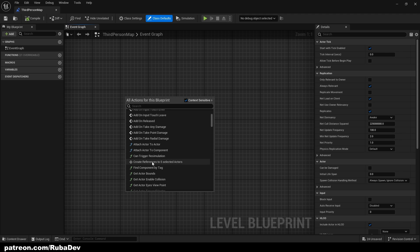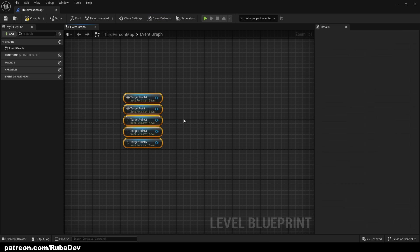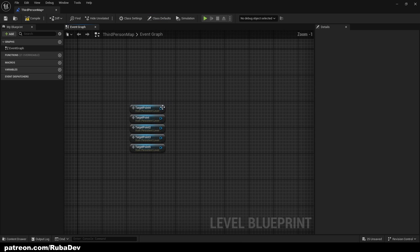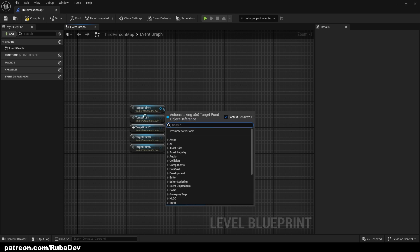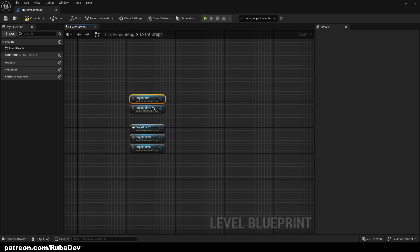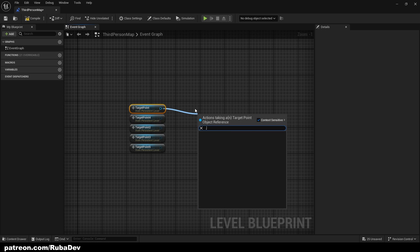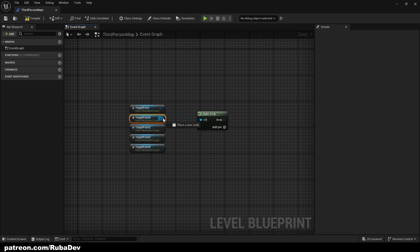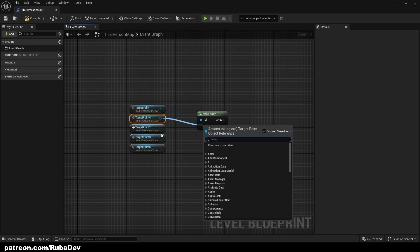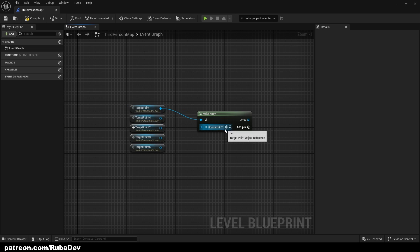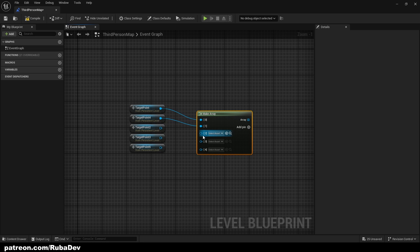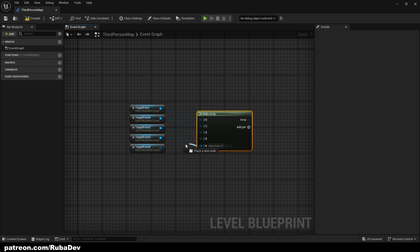So you will find create reference to five selected actors. Do that. Out of these actors we're gonna make an array. The order doesn't matter, so we can add one, two, three, four more pins.